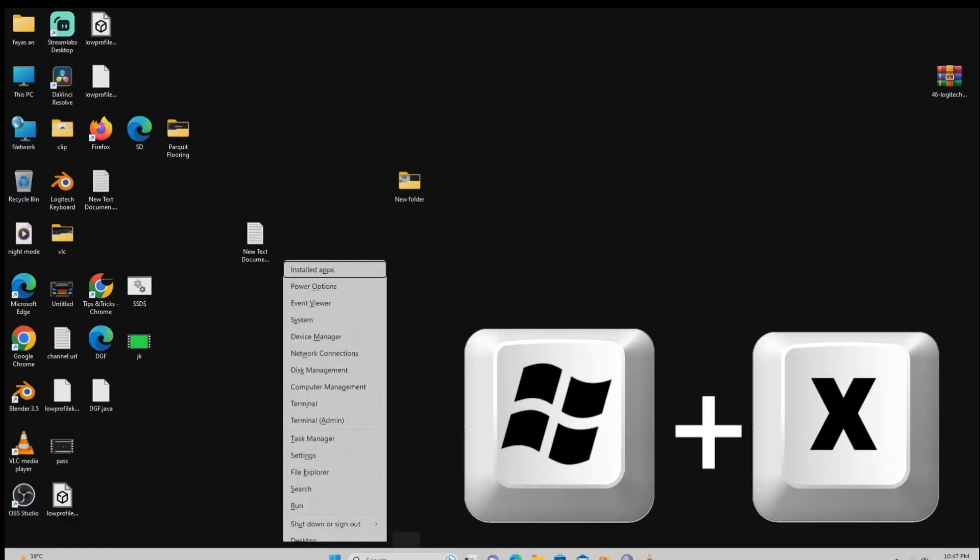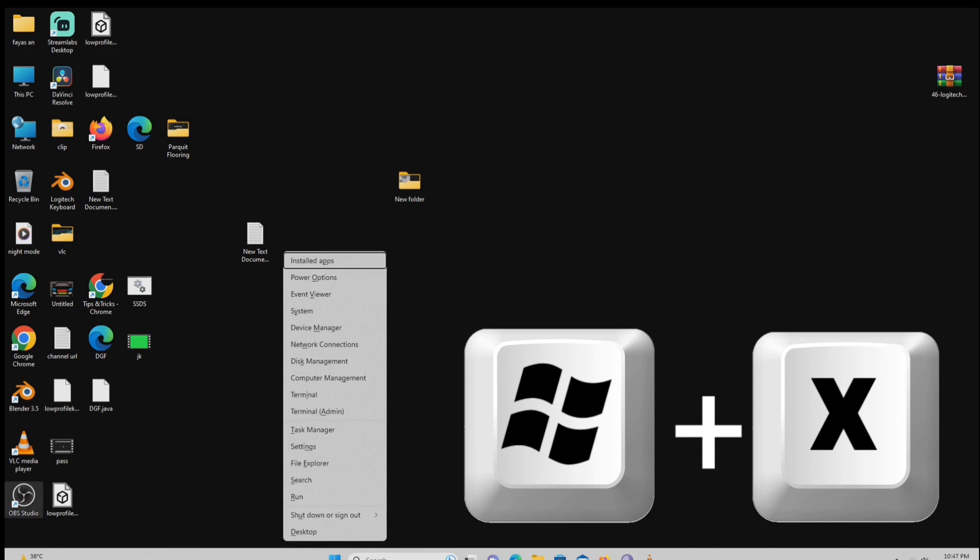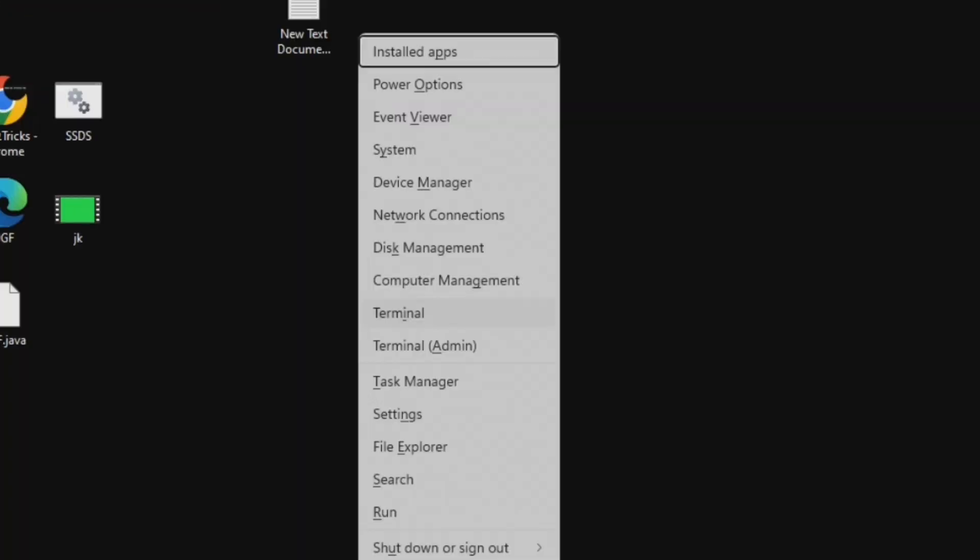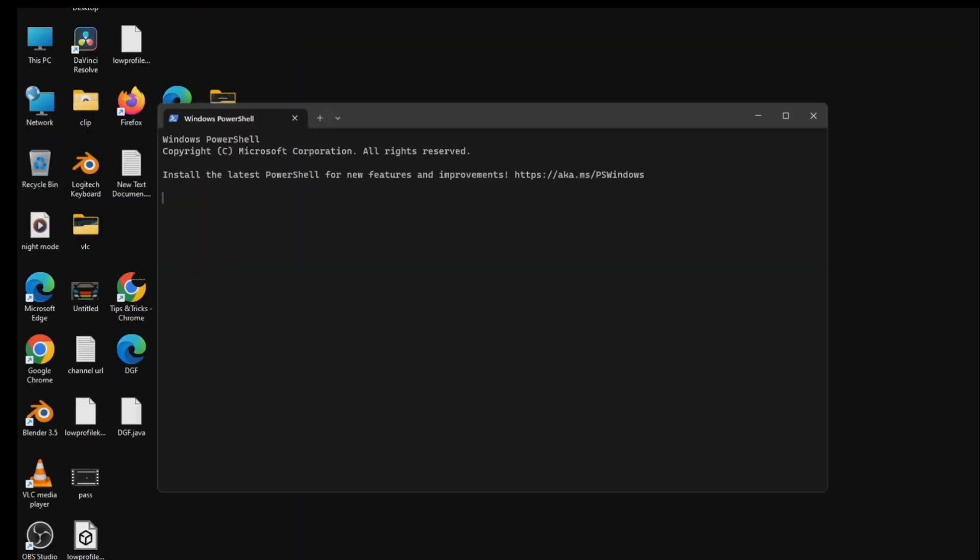Windows plus X. There's shortcuts to various system utilities and settings, making it convenient for power users or anyone who wants quicker access to these tools.